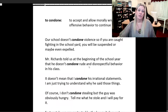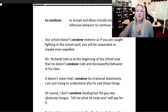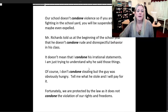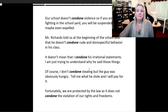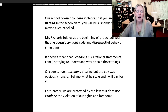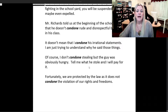Mr. Richards told us at the beginning of the school year that he doesn't condone rude and disrespectful behavior in his class. It doesn't mean that I condone his irrational statements — I am just trying to understand why he said those things. Of course, I don't condone stealing, but the guy was obviously hungry. Tell me what he stole and I will pay for it.